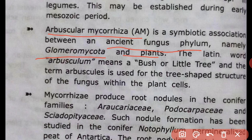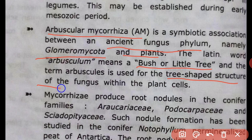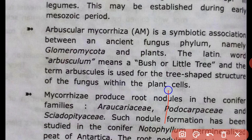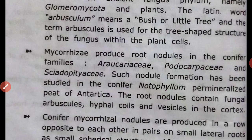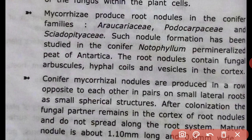The Latin word 'arbusculum' means bush or little tree. The term 'arbuscule' is used for a tree-shaped structure of fungus within a plant cell, representing this distinctive branching fungal structure inside plant root cells.